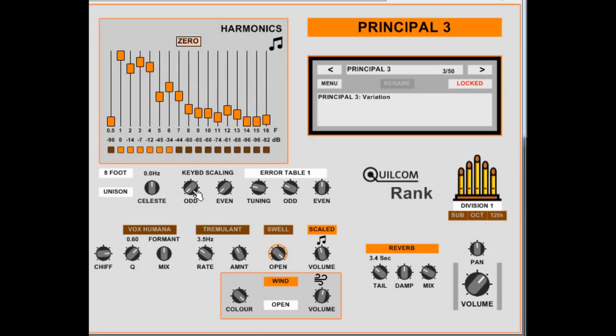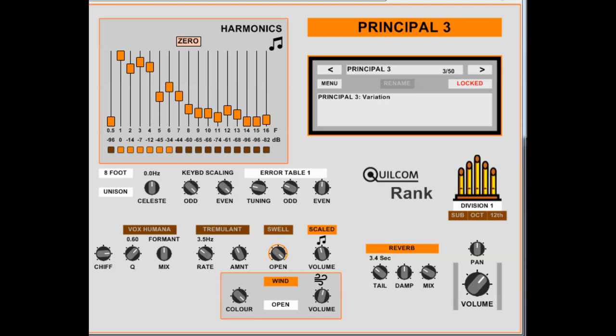These two keyboard scaling knobs affect the odd and even harmonics separately. They don't affect the fundamental, or if you're using a sub-octave they don't affect that. If you turn them both together to the same settings, it will give you a progressive reduction of the higher harmonics across the keyboard, or you can set them differently which can alter the timbre across the keyboard. It's quite a subtle effect, but it's hopefully useful for simulating real pipes.